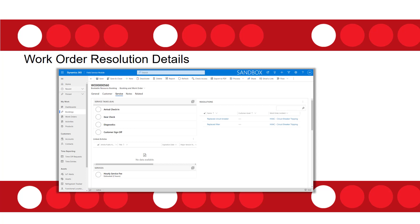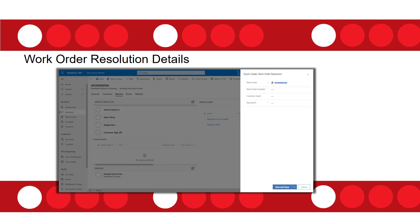When working on the field service mobile app, you can go to the service tab and that's where you'll see the newly added resolutions grid. From there, you can add resolutions, tie them to a work order incident and a customer asset, and then pick a value from the resolution table to add that resolution. This is pretty great.